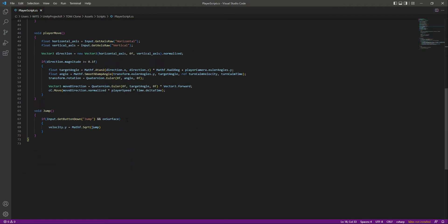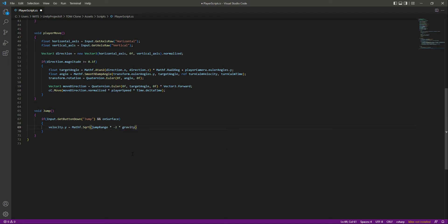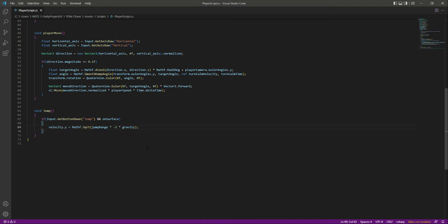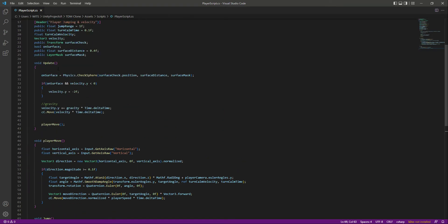So now we will take the square root of the jump range, we will simply multiply that by -2, and then by the gravity. And this will basically move our player up in the air. Let's just leave this as it is. This will basically just make our player jump in the air.